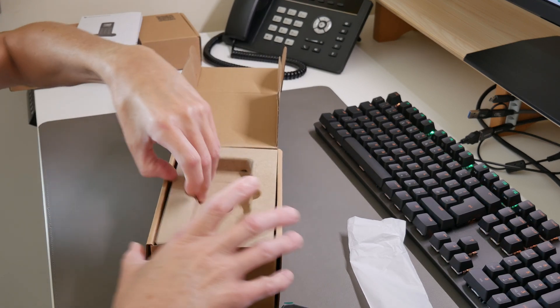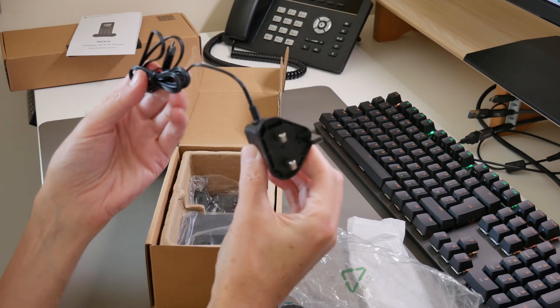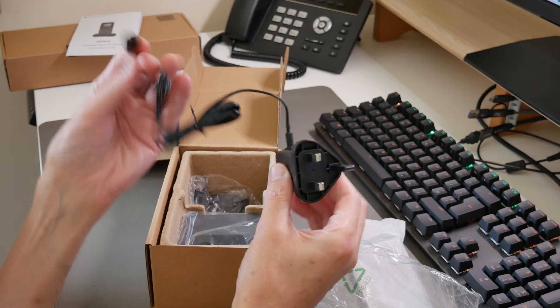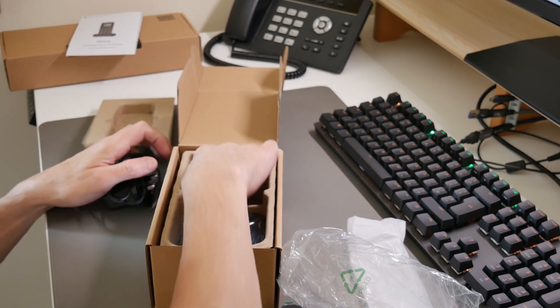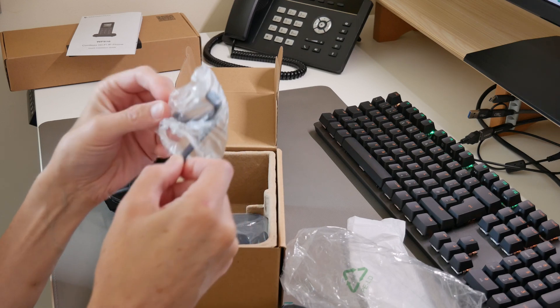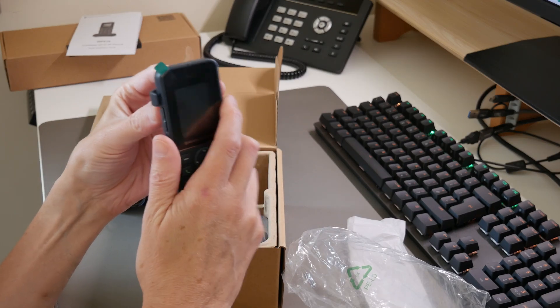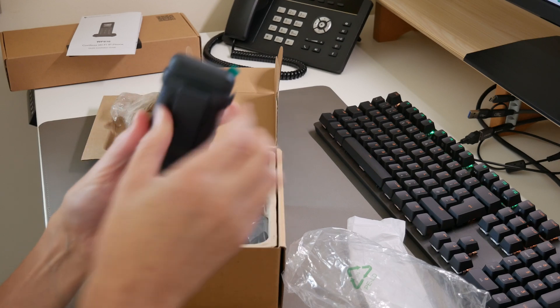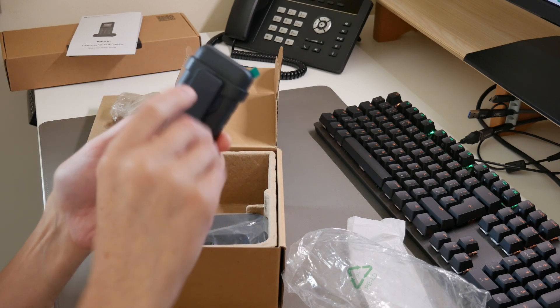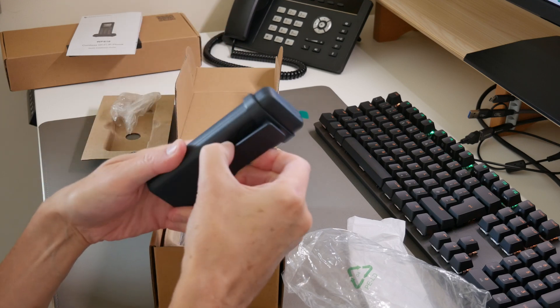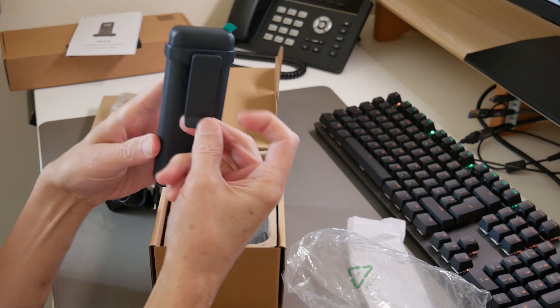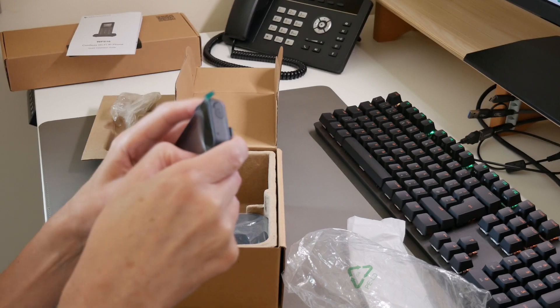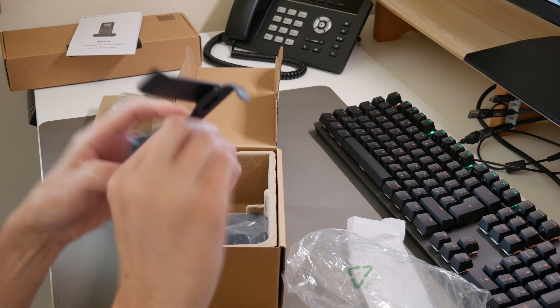Looking at the box further, we have the power adapter—this is a UK power adapter with a USB-C style plug at the other end. There's also a belt clip that clicks into the sides at the back. As you can see, it clicks in quite firmly and won't fall off accidentally. We can release it by releasing the two sides.